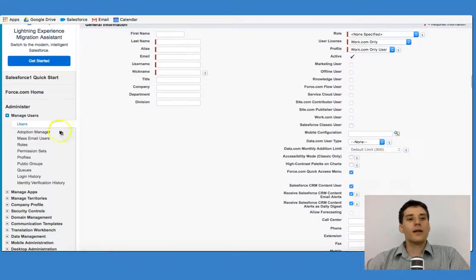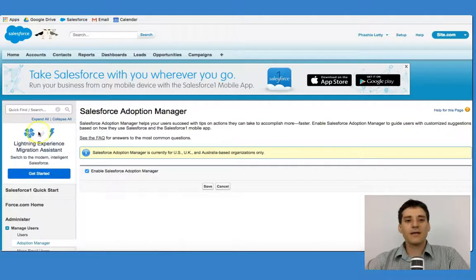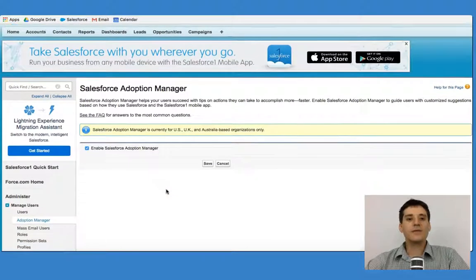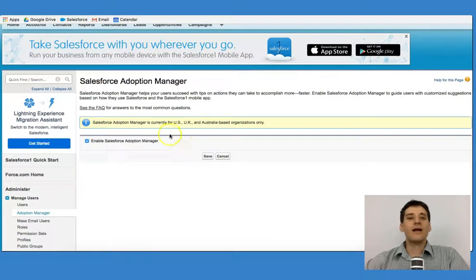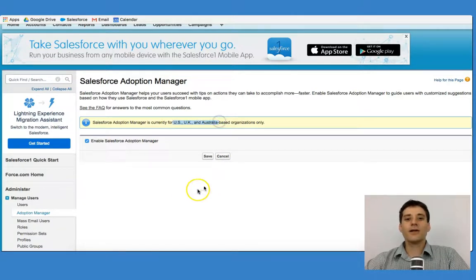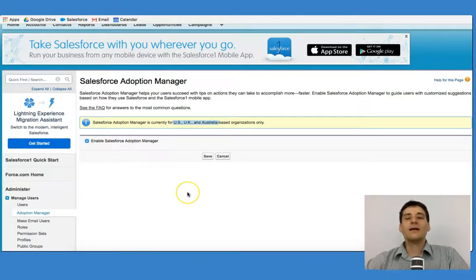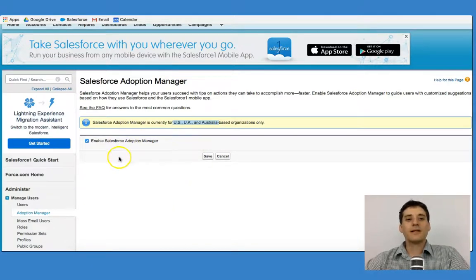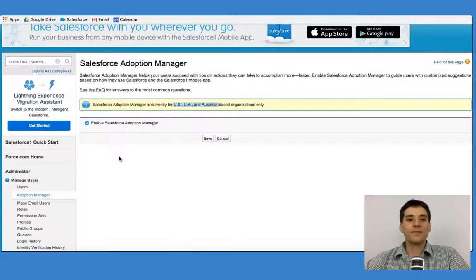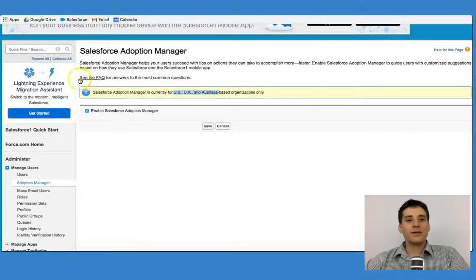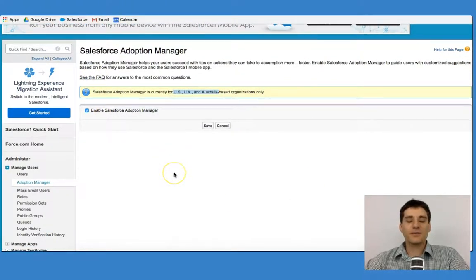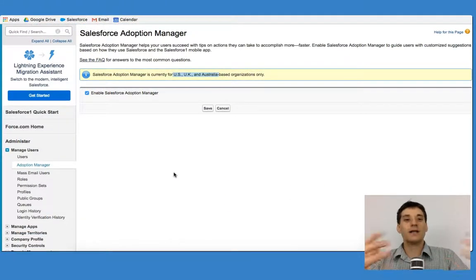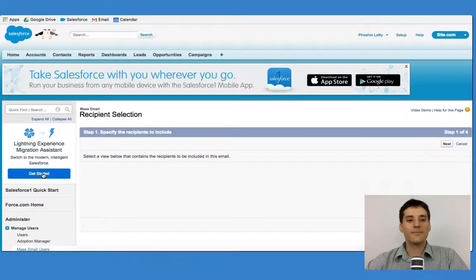We are now going to look at some of the Adoption Manager. Let's take a look at this. This is where you would, and once again, for those of our students who are not in the US, the UK, or Australia, this would not apply, but what you'd be able to do is actually enable the Salesforce Manager. And you can see some frequently asked questions. I'm not going to dwell too much on this because we have quite an international audience here in our class right now.